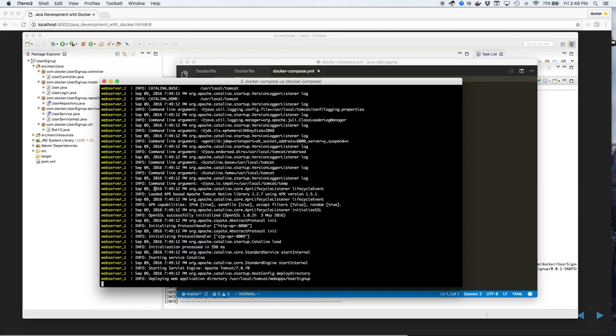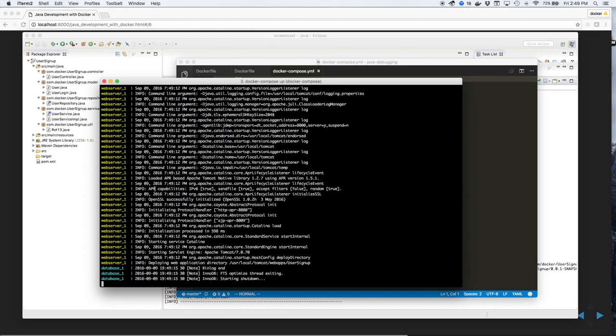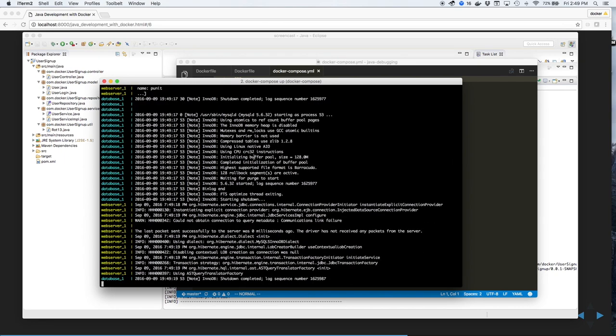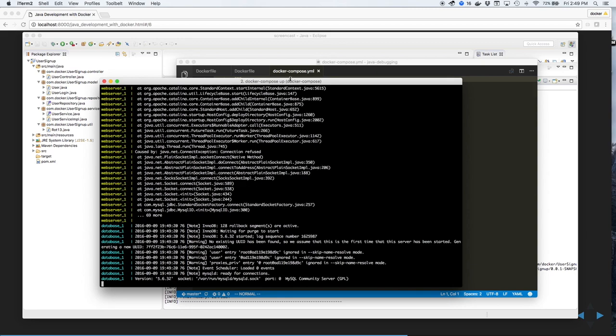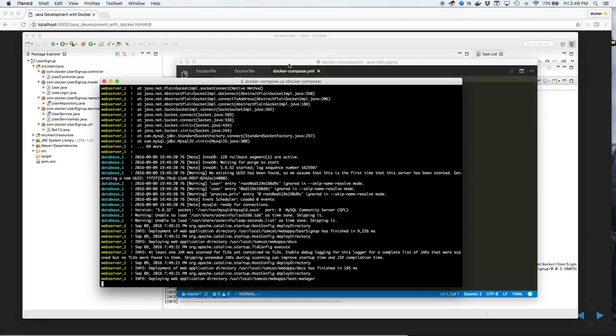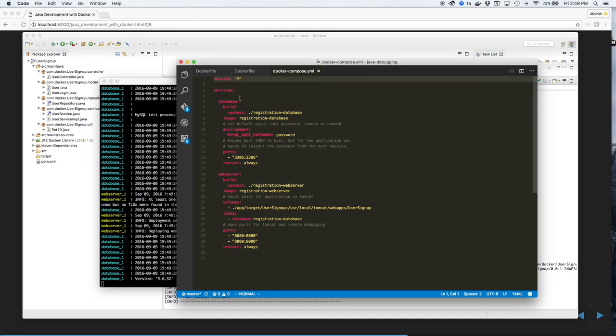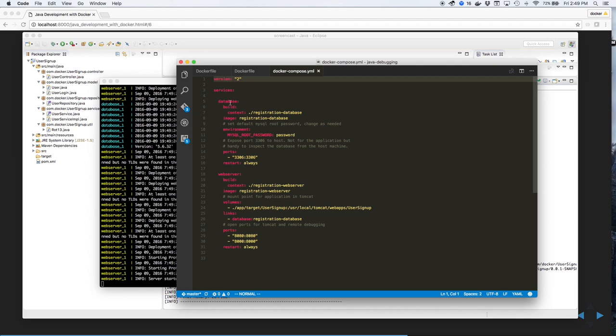While this is running, let's take a look at the docker-compose.yaml file. As you can see, there are two services defined: a database and a web server.